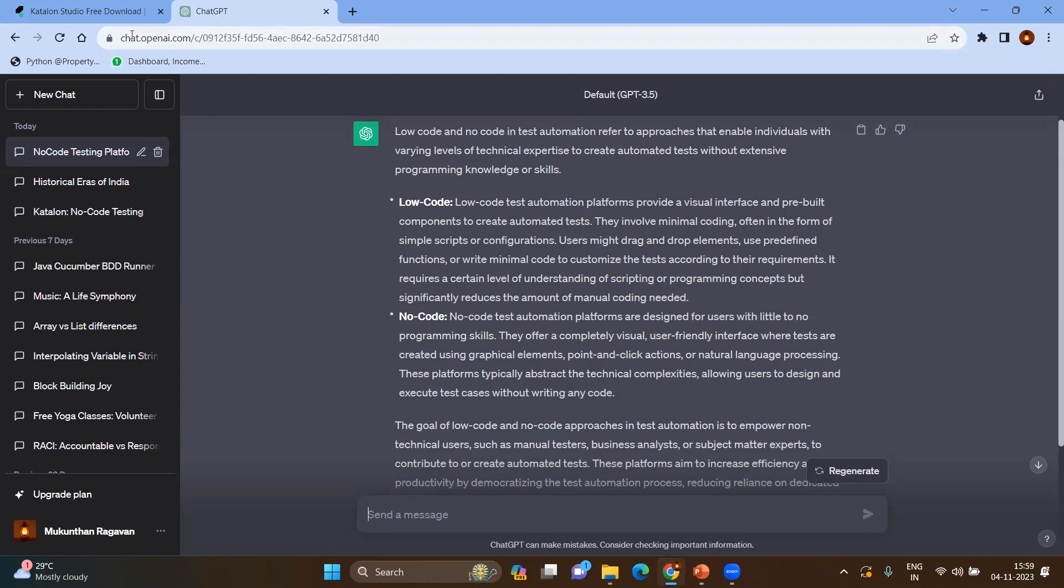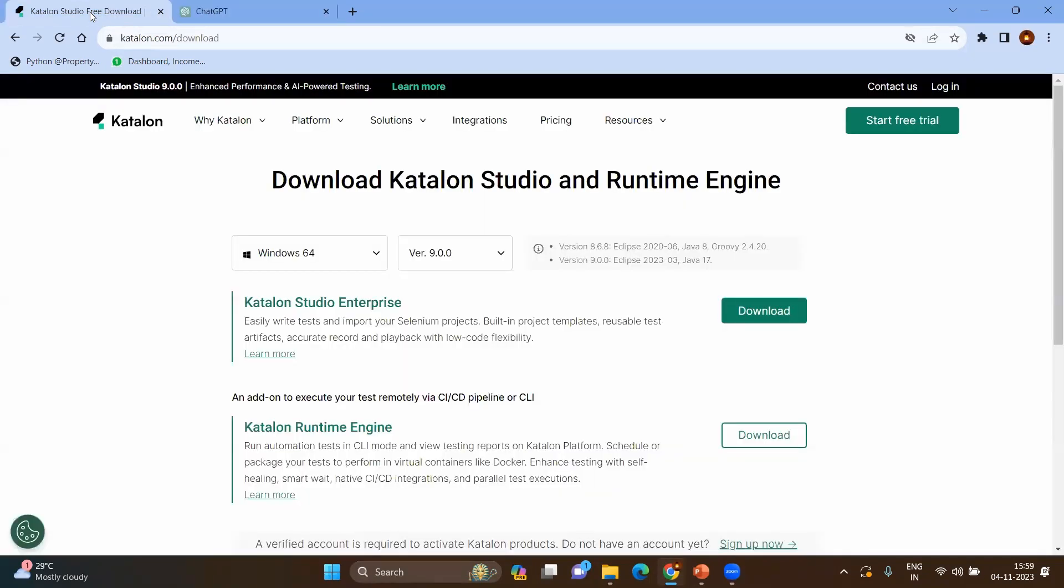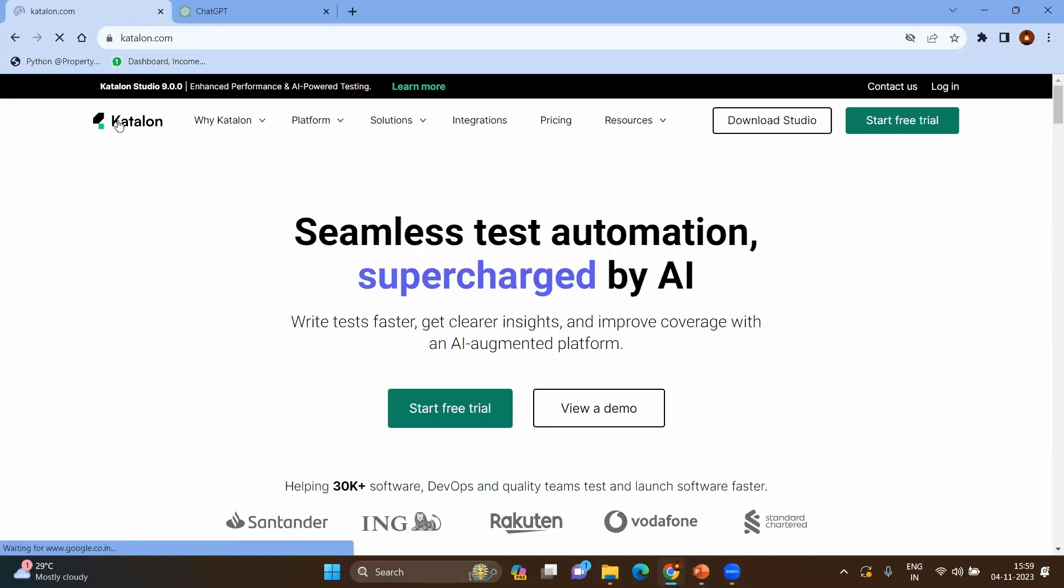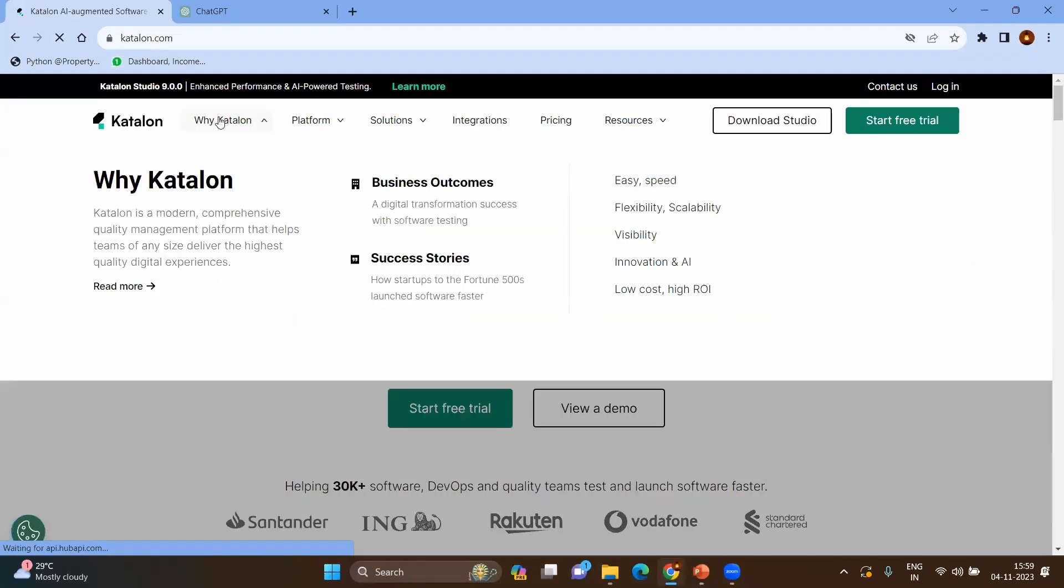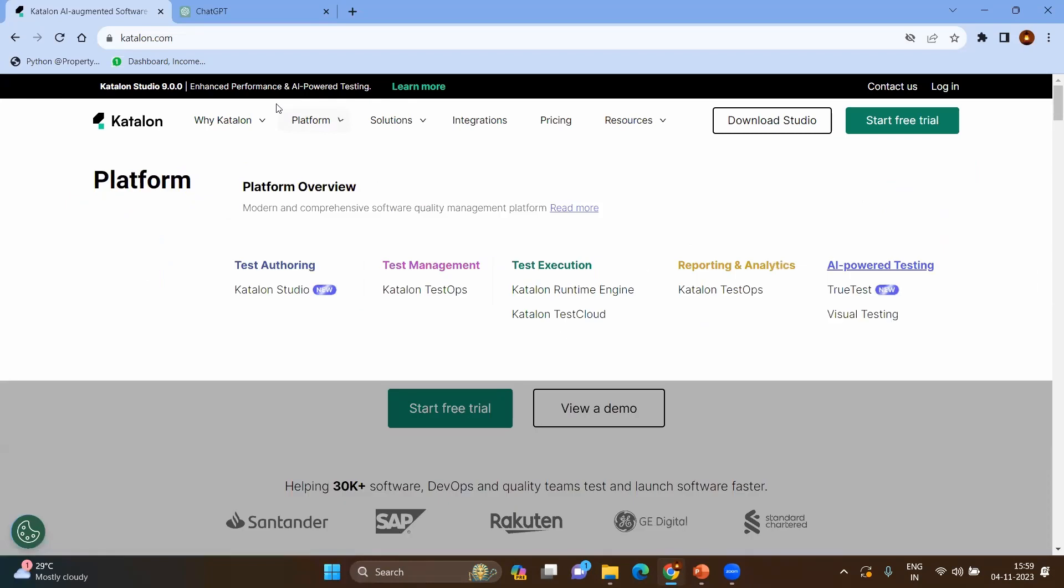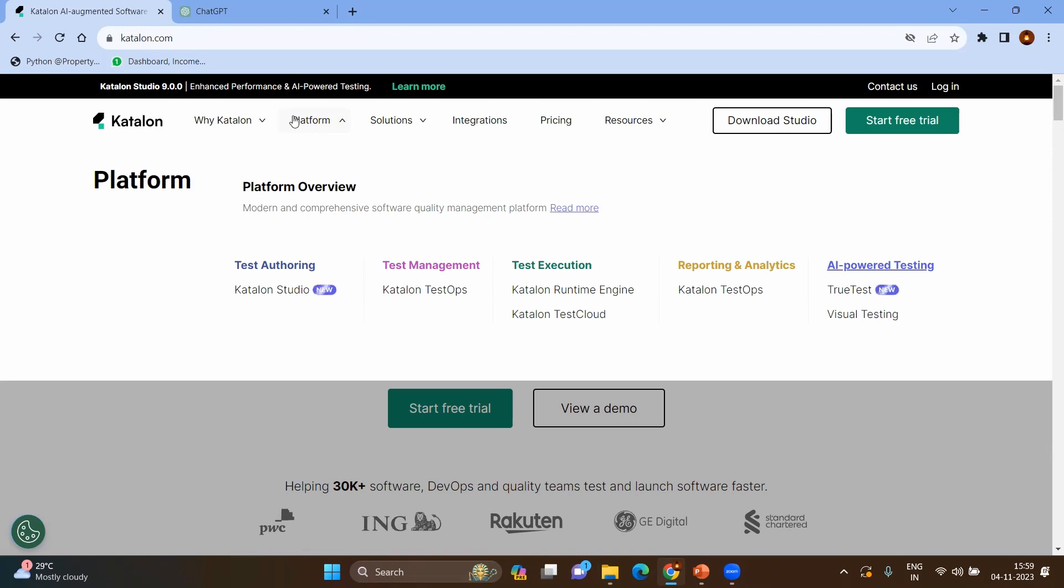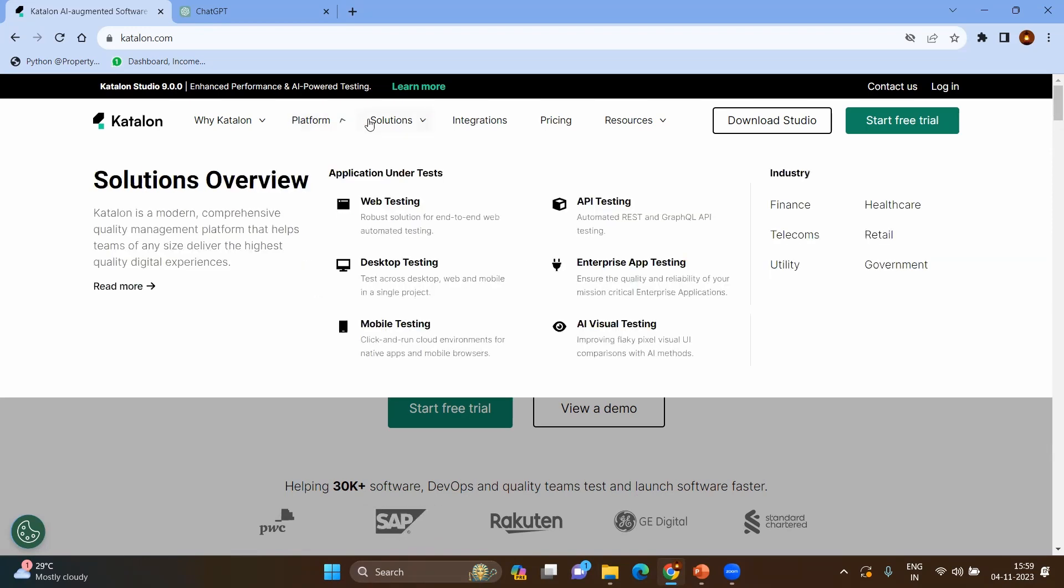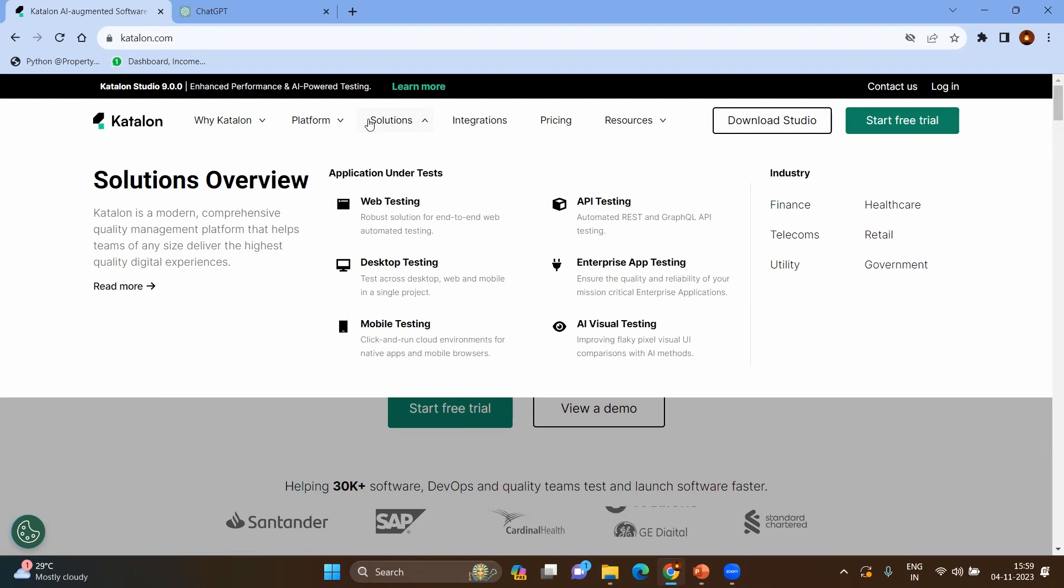With that knowledge, we will go to the Katalon Studio. If you go to the home page, it will show all the possible things. For example, why Katalon and what is the different platform and what are the different options we have. In platform you have the test authoring using the Katalon Studio, and even you can see the AI-powered testing like visual testing and TrueTest. Solutions include web testing, desktop testing, mobile testing, API testing, AI-visual testing, enterprise app testing, and so on.